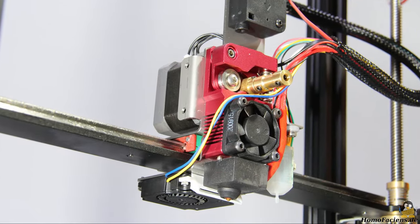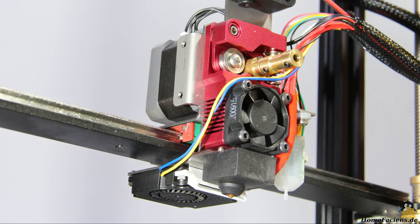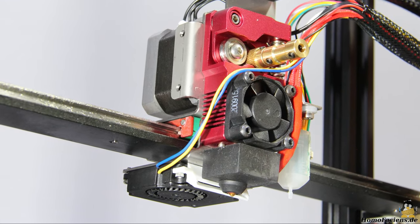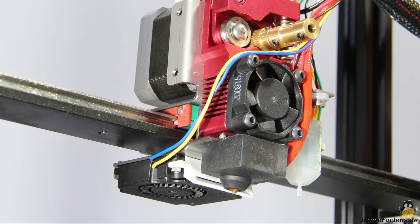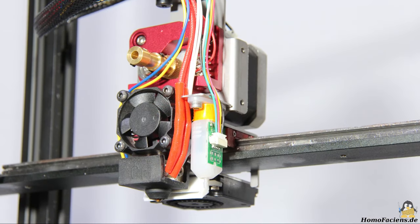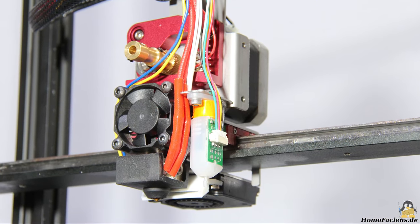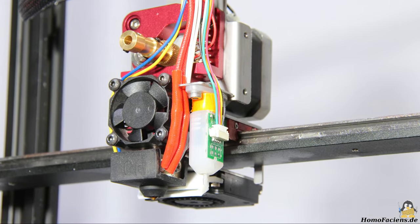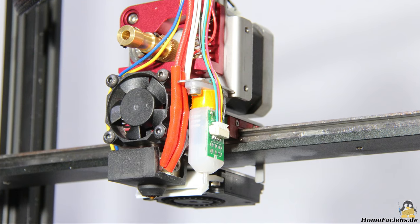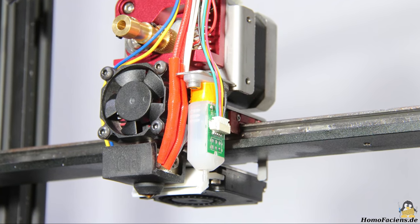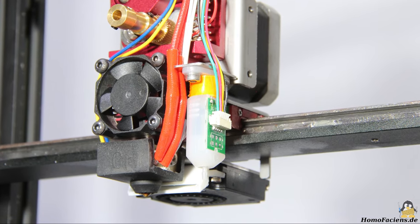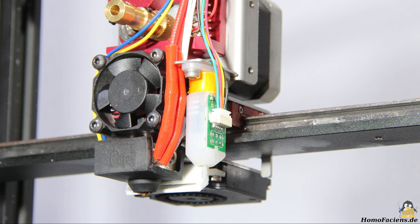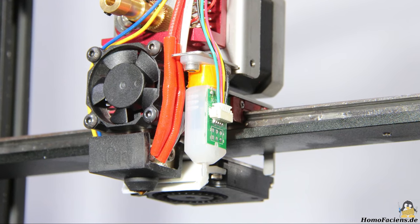After removing the cover you can see the two fans, which work both very quietly. The hot end is covered by a thermal insulation made of temperature resistant silicone. In the foreground you can see the sensor for leveling the print bed, which also serves as limit switch for the Z axis.